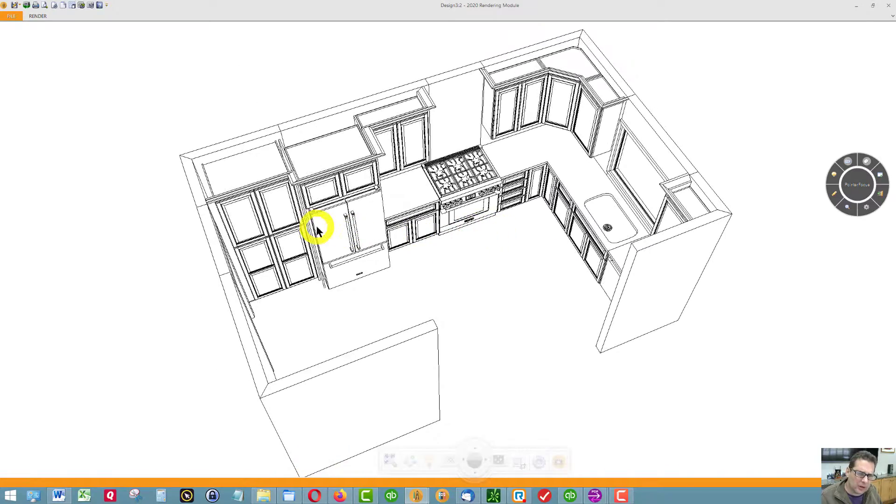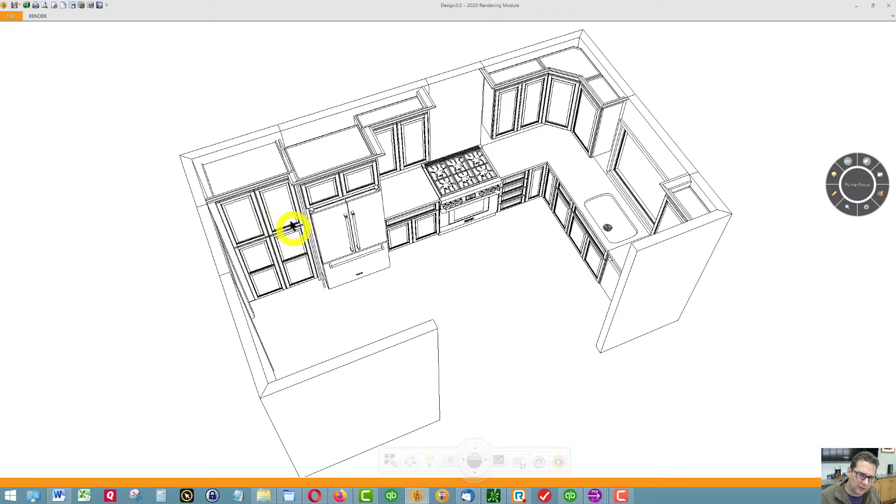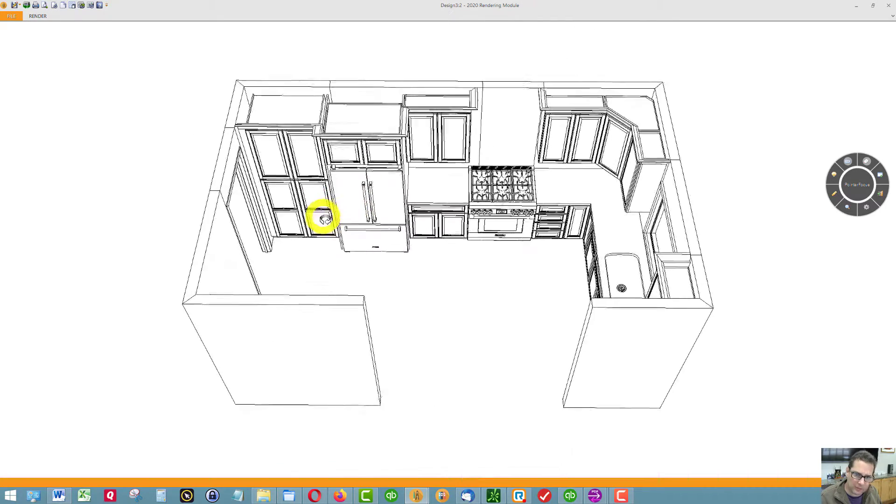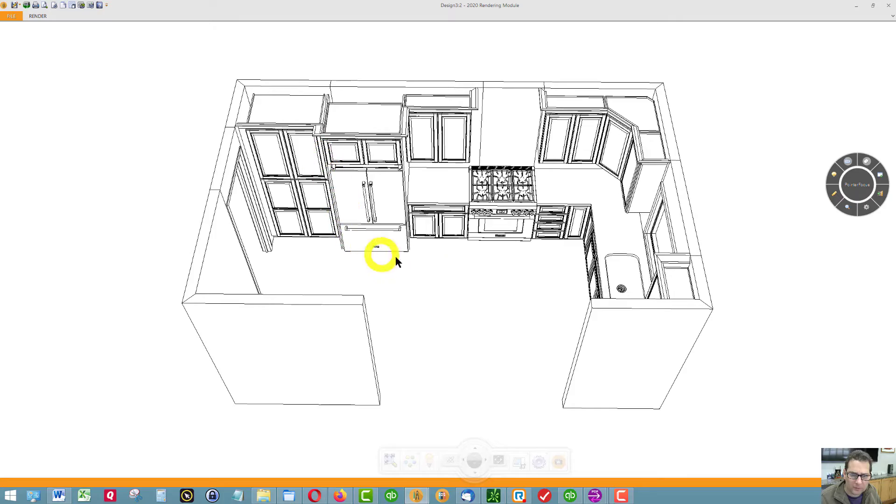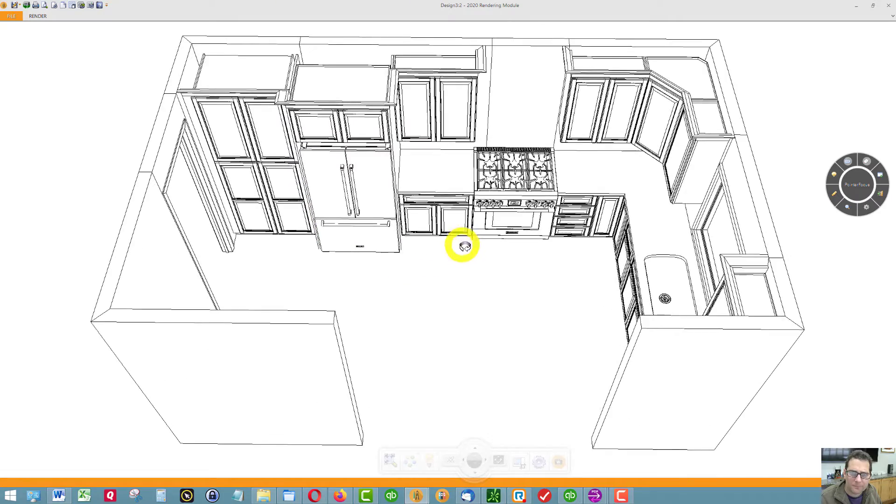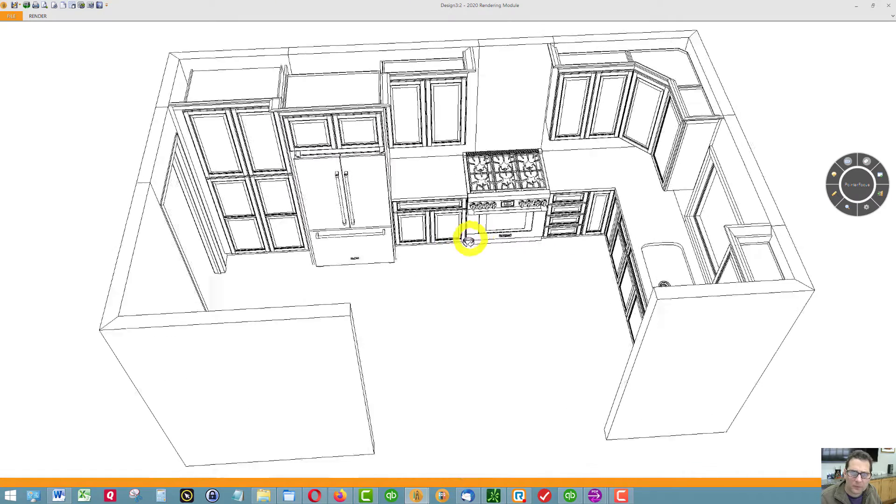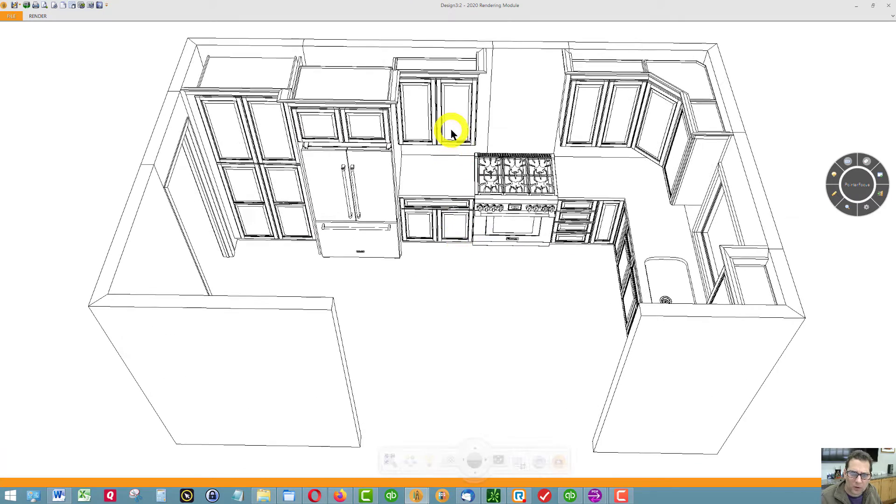We have a panel to the right of the pantry and another panel on this side of the refrigerator to give this refrigerator a built-in look. Wall cabinet. This is where your pots and pans will go.